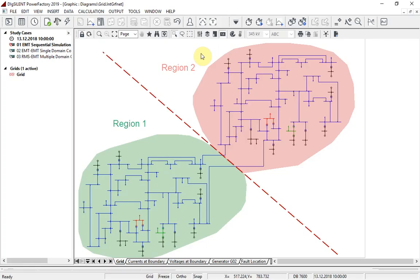Co-simulation is an extension to the existing EMT and RMS simulation calculations. It enables the user to analyze two or more parts of a network simultaneously. This not only offers benefits in terms of speed, but also enables simulations in different domains to be executed concurrently.